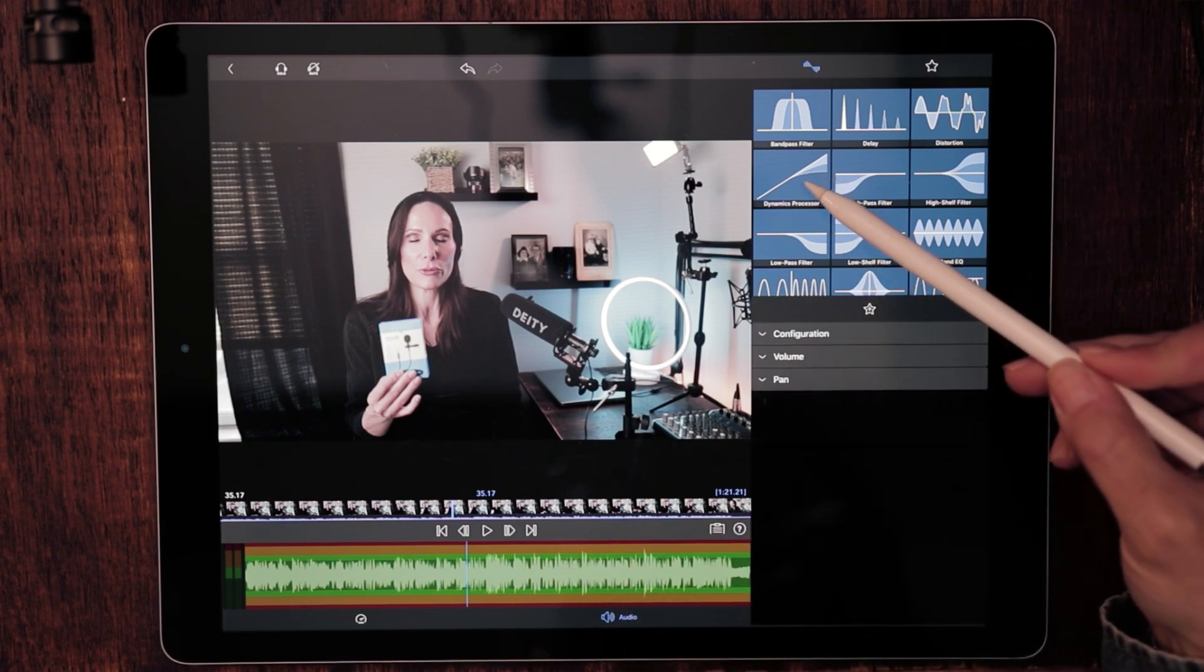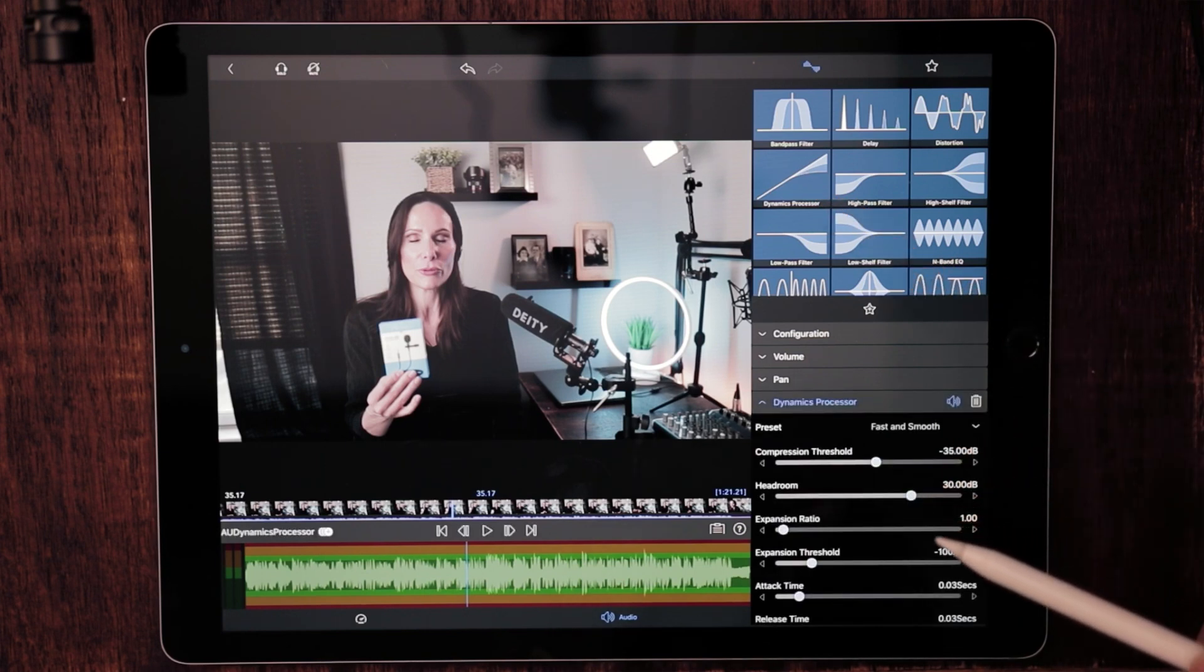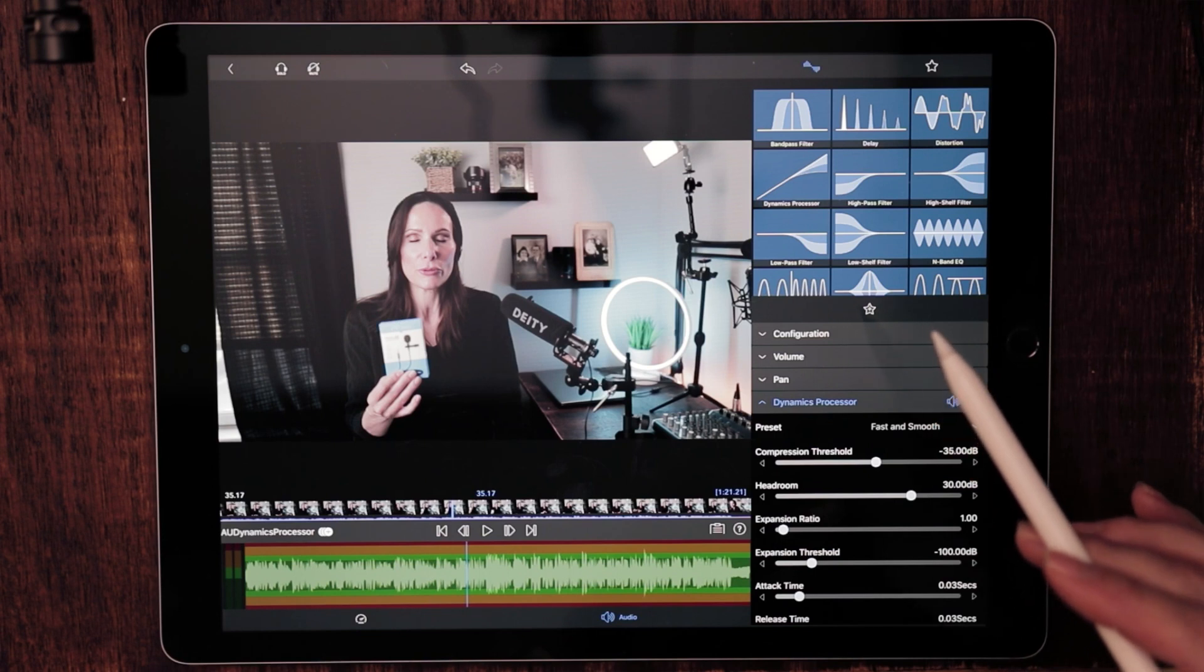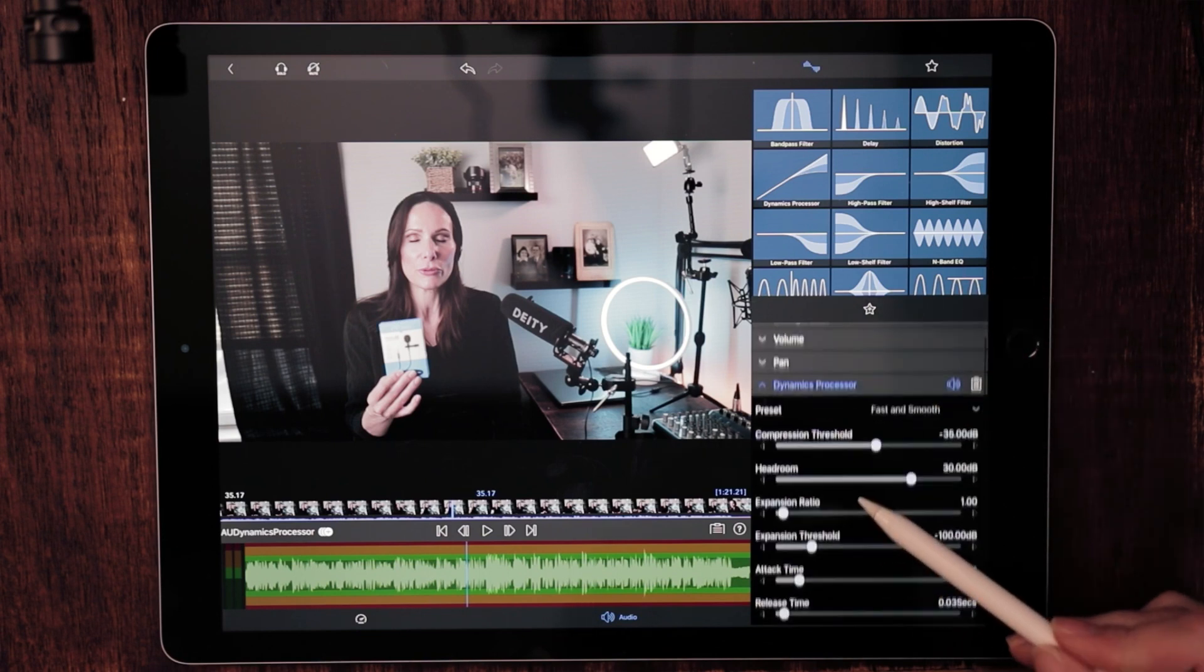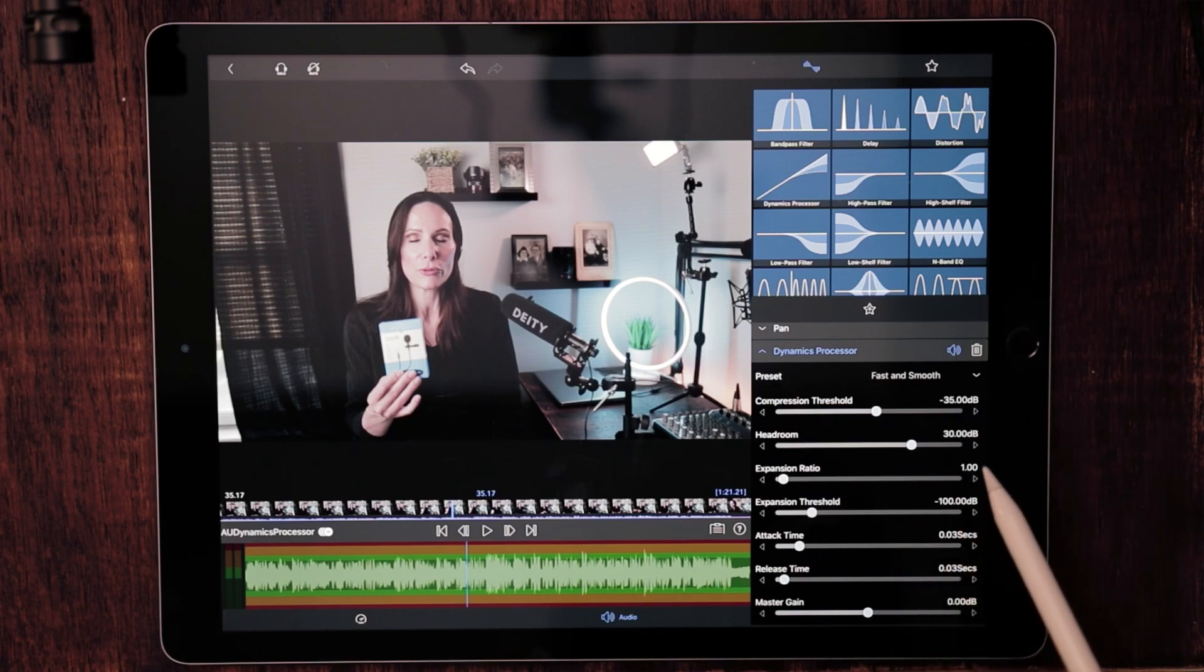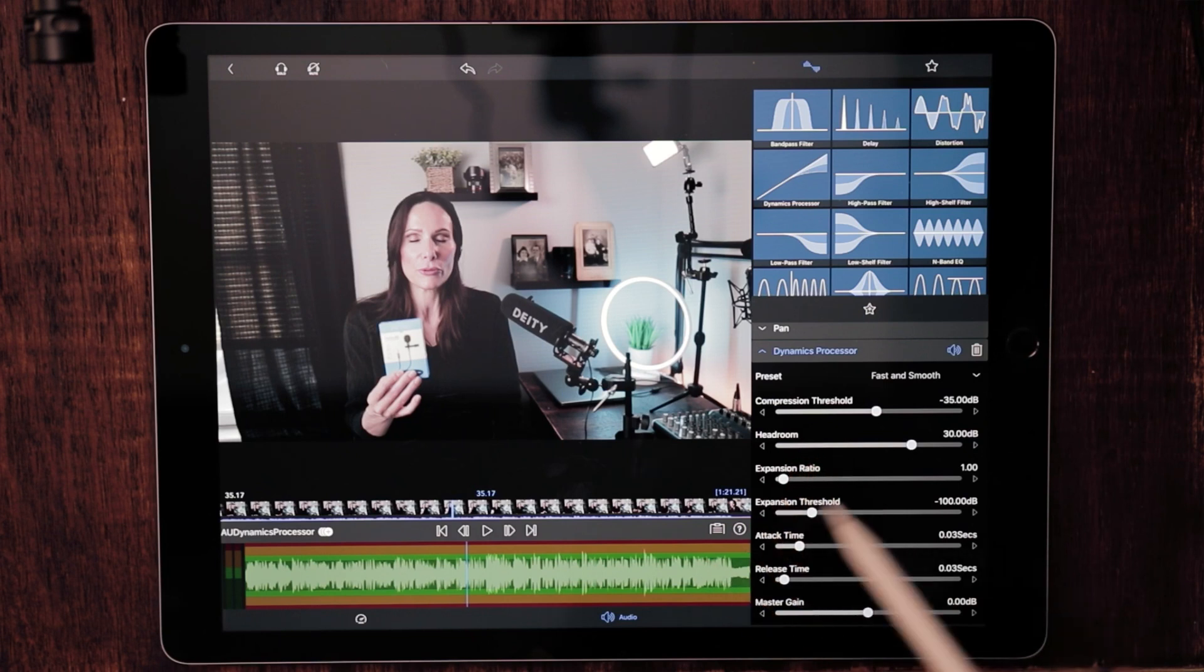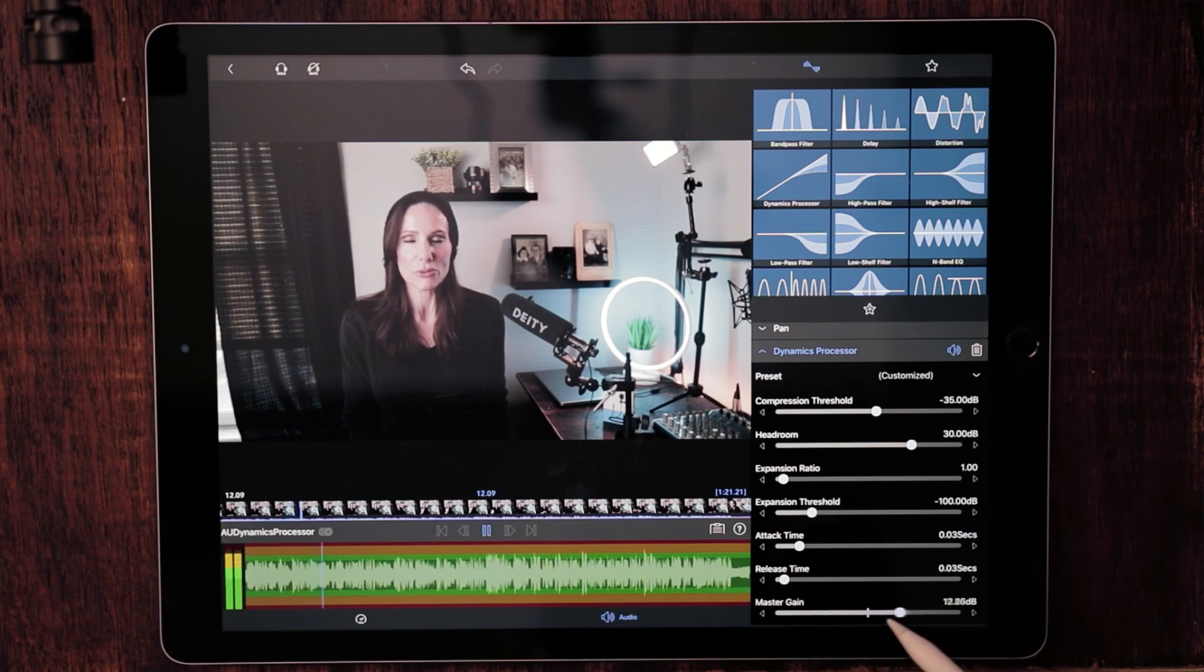Moving on, we come to the dynamic processor. Now what you can do with this dynamic processor, and really, this is the only thing that I use the dynamic processor for. Actually, that's not true. I use also the master gain in this particular dynamic processor as well. So let's go ahead and listen to what the gain slider can do for your audio.